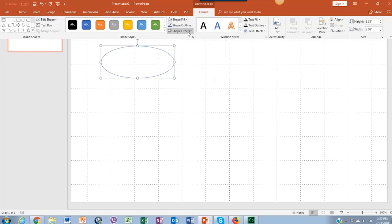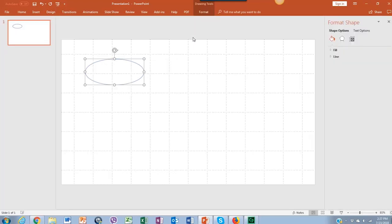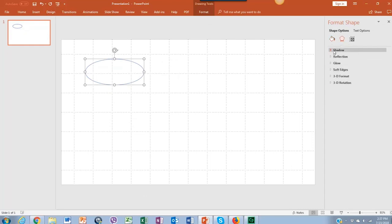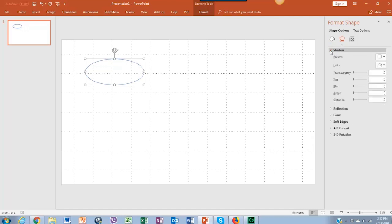Just down below Shape Effects, in the arrow icon in the lower corner, we have the Format Shape menu. In the second icon called Effects, we can add some cool visual effects to the shape, like Shadow. If you change one parameter, all the others will change too. So we're going to adjust the transparency as we want, maybe 28% or less.